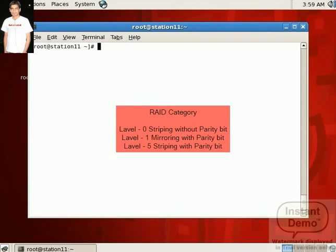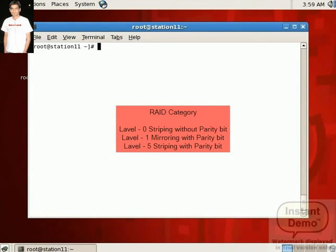Here in this practical we configure RAID with Level 0 and Level 1. In this CBT we perform the Level 0 RAID practicals. So here we create two partitions with RAID type.